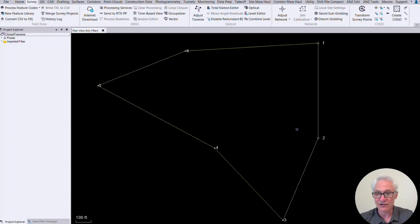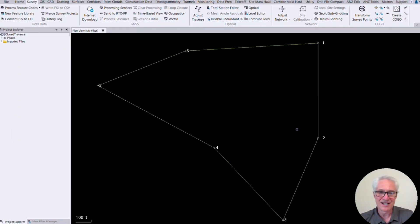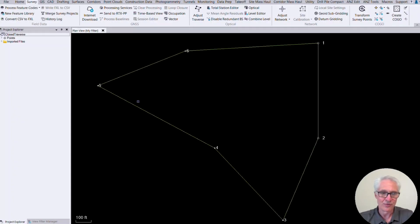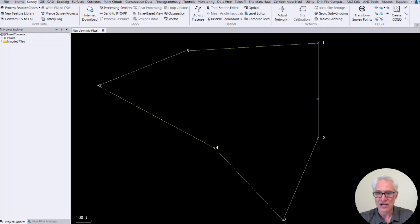So it is a fairly sizable traverse for a small traverse, but it's a simple closed traverse where the instrument was set up on point number two to begin with and backsiding number one. And then we traversed this way around the property and sat the gun on number one and closed the traverse to number two.